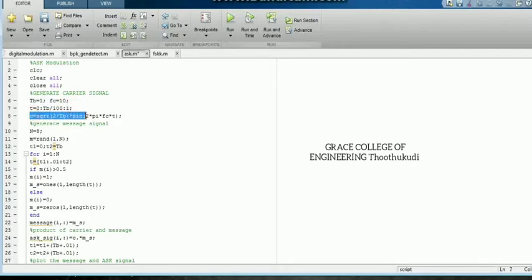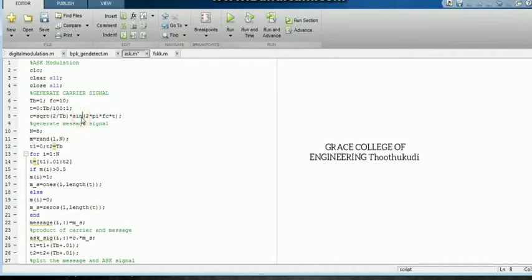Under nature, I have defined it as square root of 2 over TB. In the carrier signal waveform, the nature means the carrier signal amplitude is square root of 2 over TB. Then it is a sine wave, so I have written the formula 2*pi*fc. The generation of carrier signal is complete.